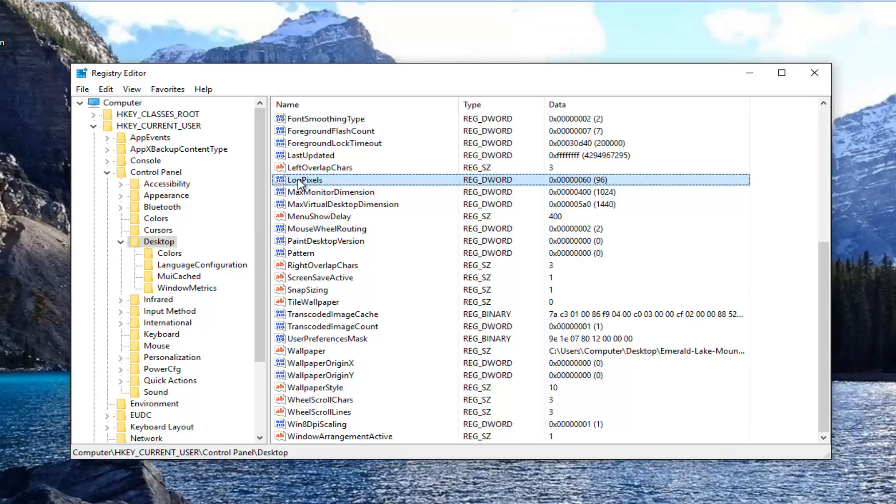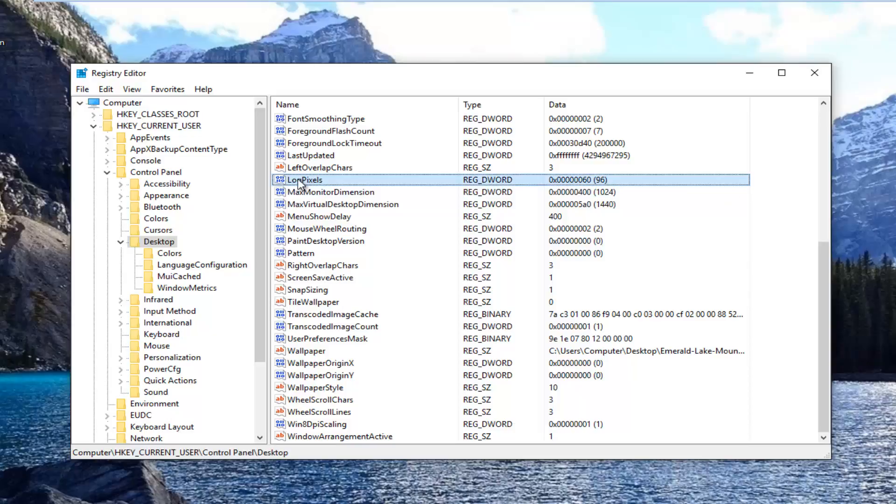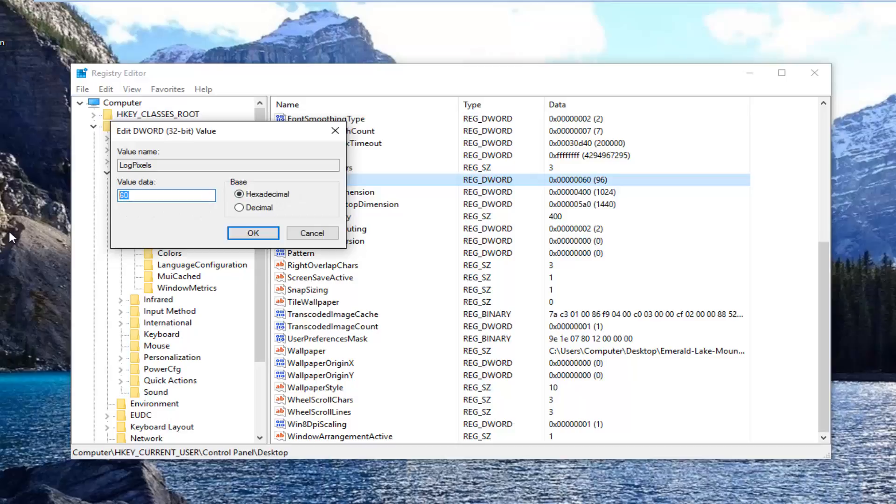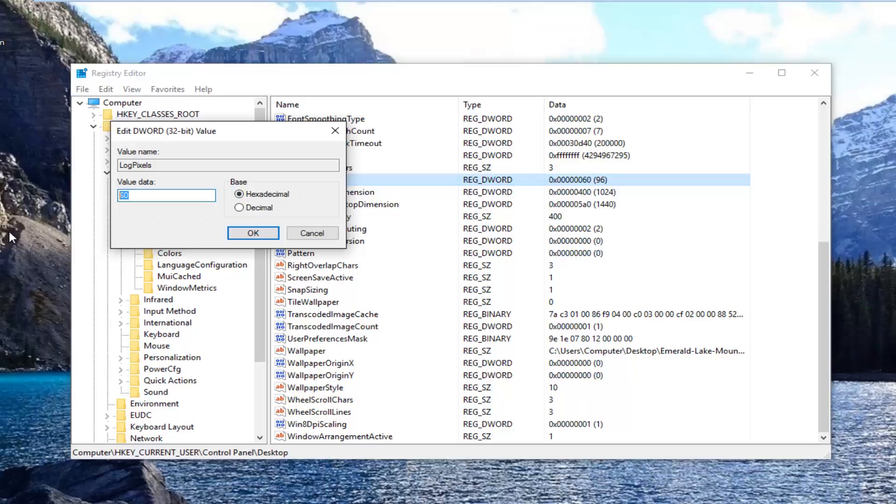Once you've created it, or if you have one already made, you want to right-click on it and then left-click on Modify. Make sure your base is set to hexadecimal and set the value data to 78. Then you want to click on OK.